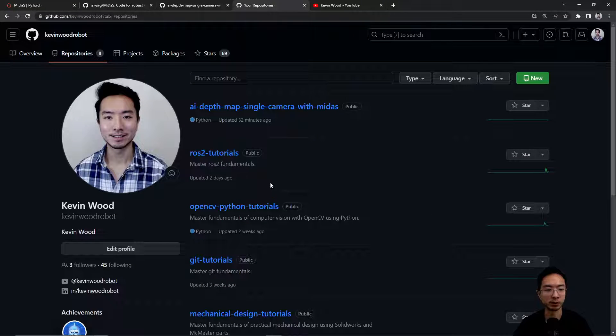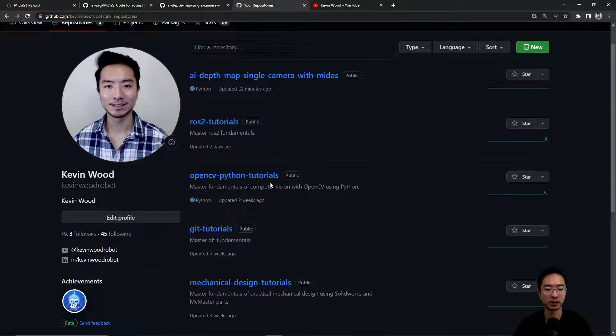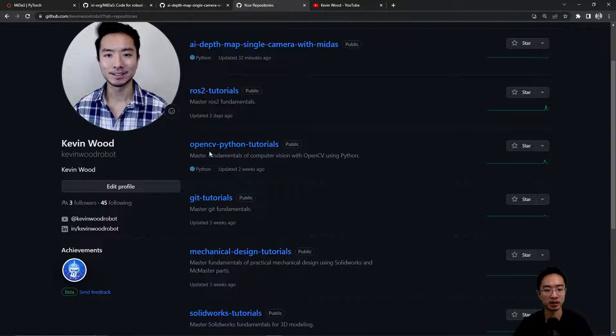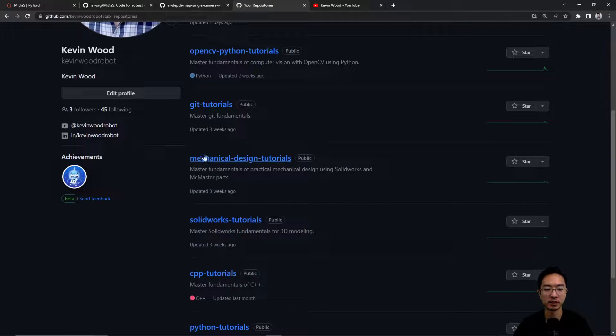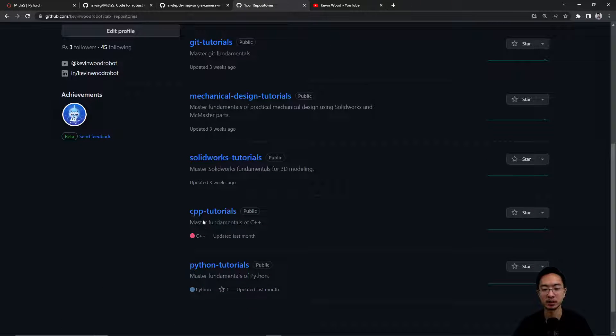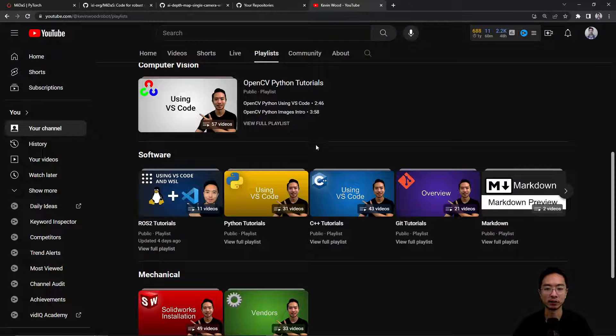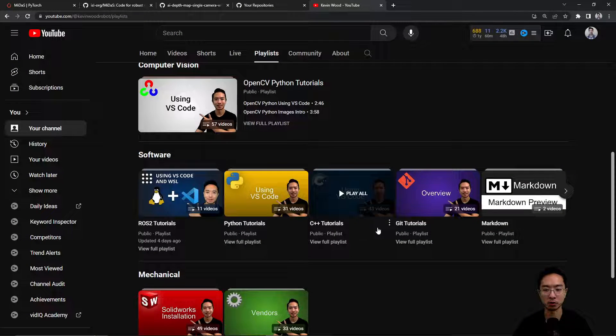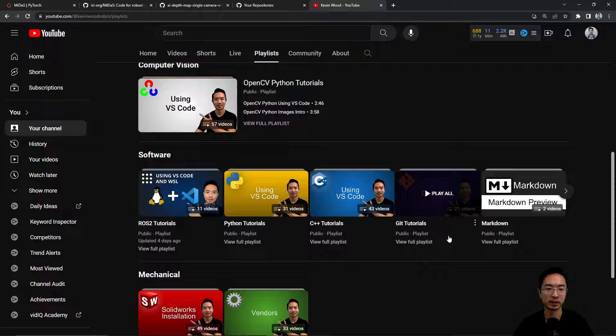And if you're new to my repo I have different things on ROS, OpenCV, Git, Mechanical Design, SolidWorks, C++, and Python. And all of them have the corresponding playlist on my channel. So go check it out.